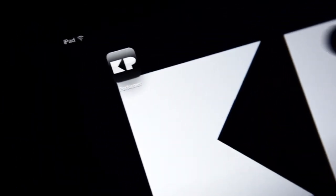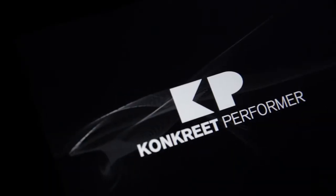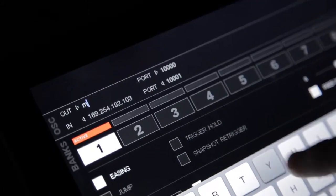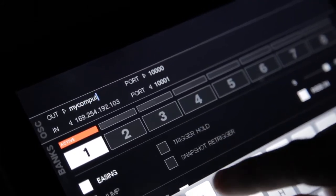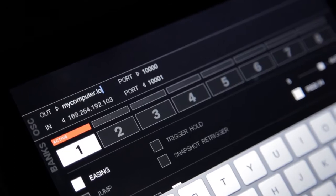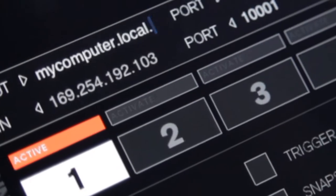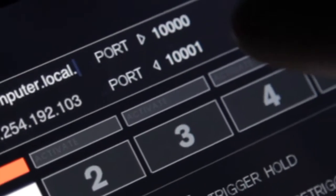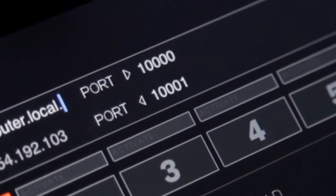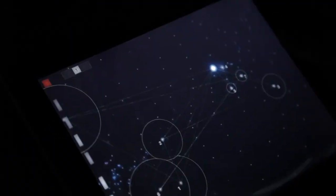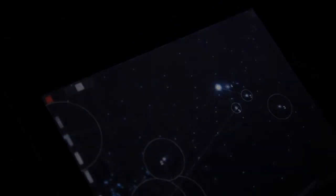Now the iPad is on the ad hoc network — I'll start Concrete Performer. Open the preferences screen by double-tapping on the top right-hand corner and enter the hostname of my laptop, which is mycomputer.local. It's worth double-checking that there are no spaces in the hostname, as the iPad's auto-correction feature can sometimes sneak some in. Finally, check that we're on port 10,000, then double-tap the top right-hand corner to return to the performance screen.